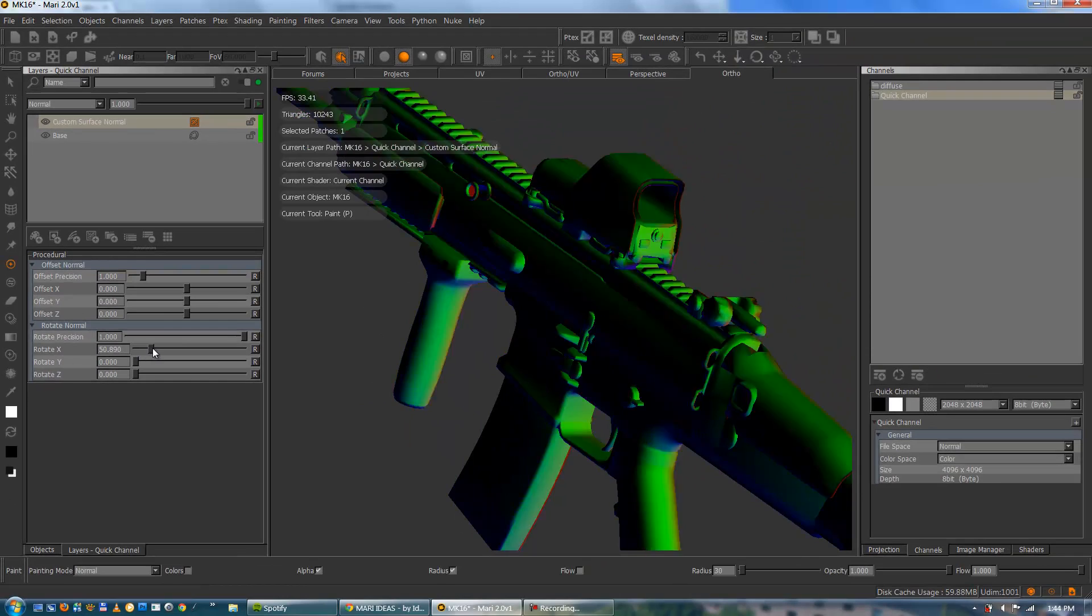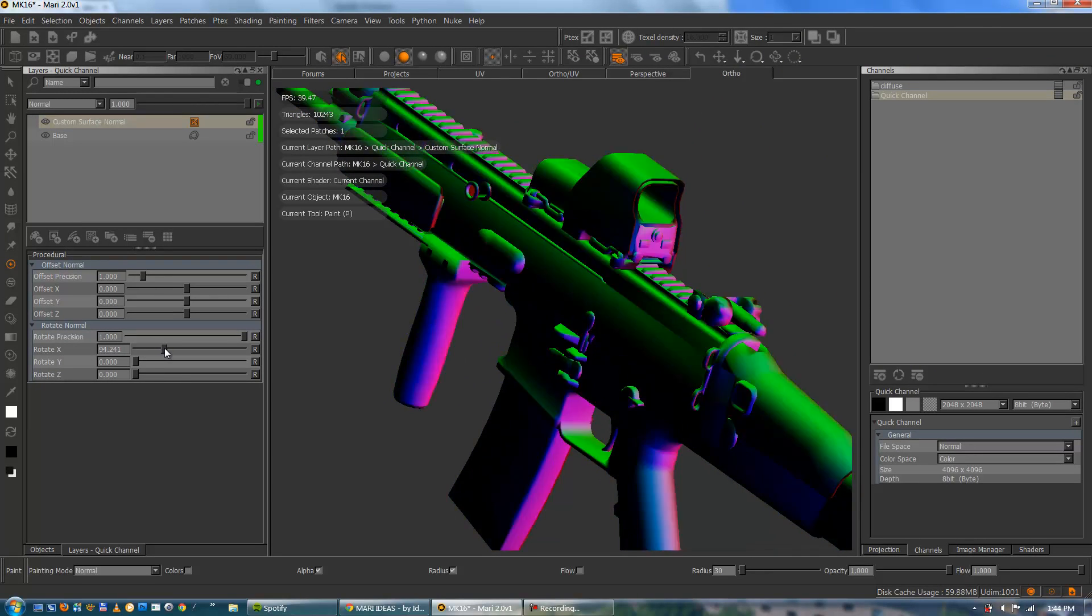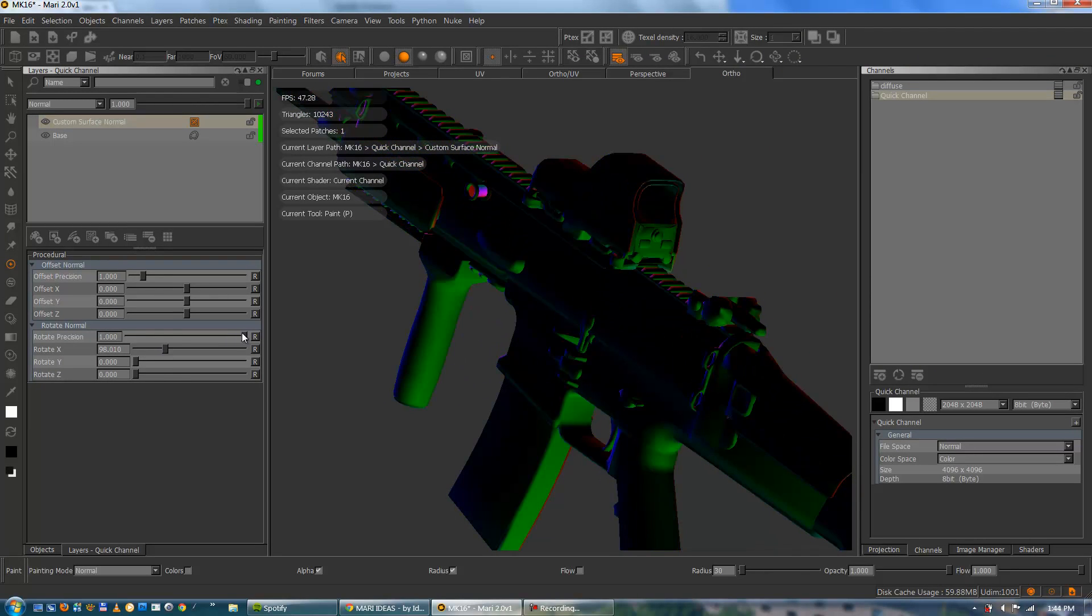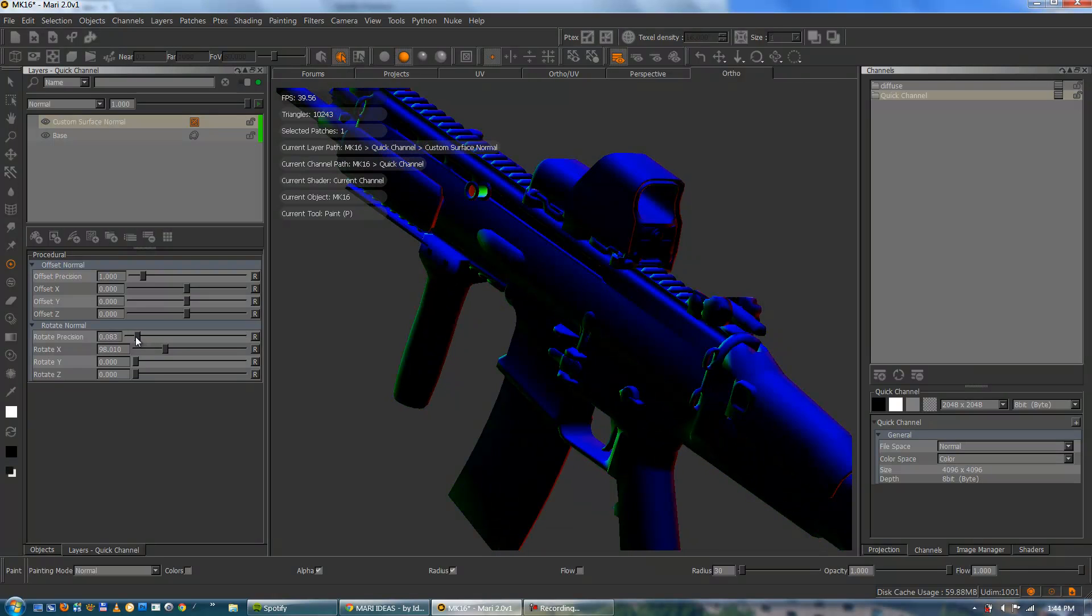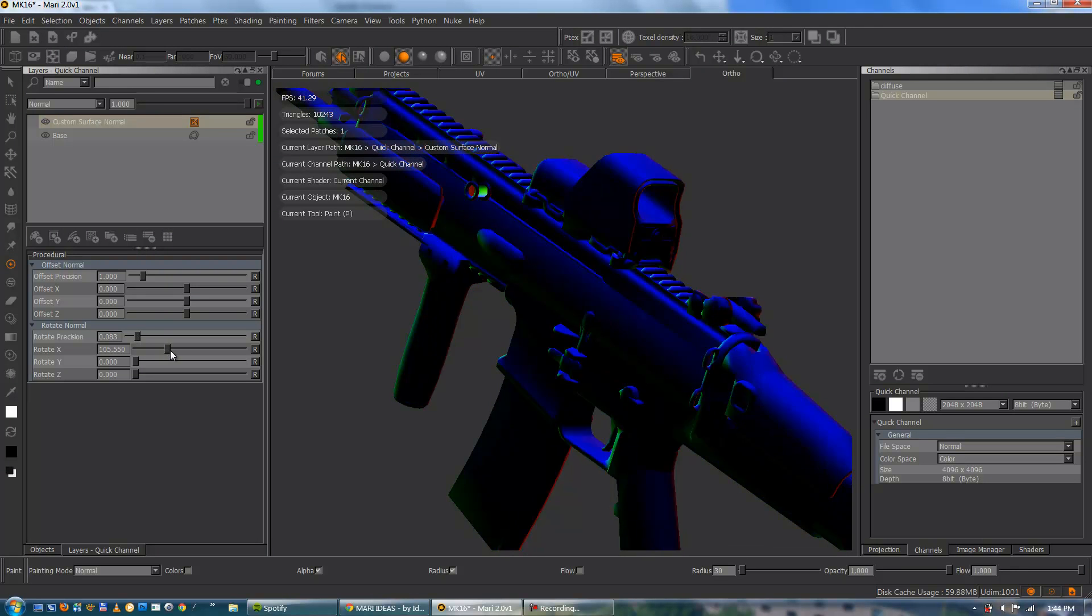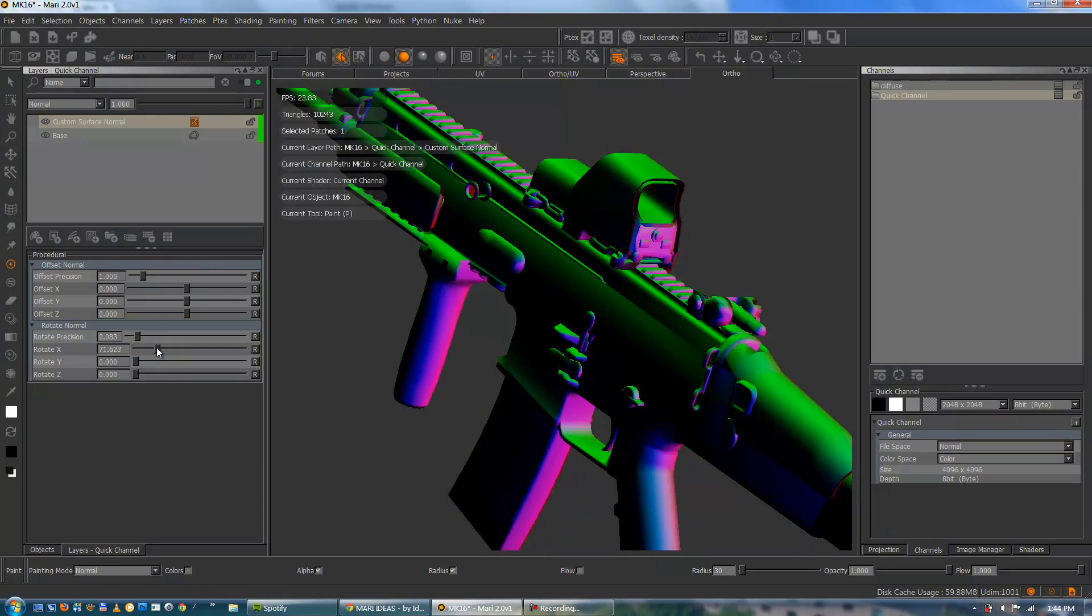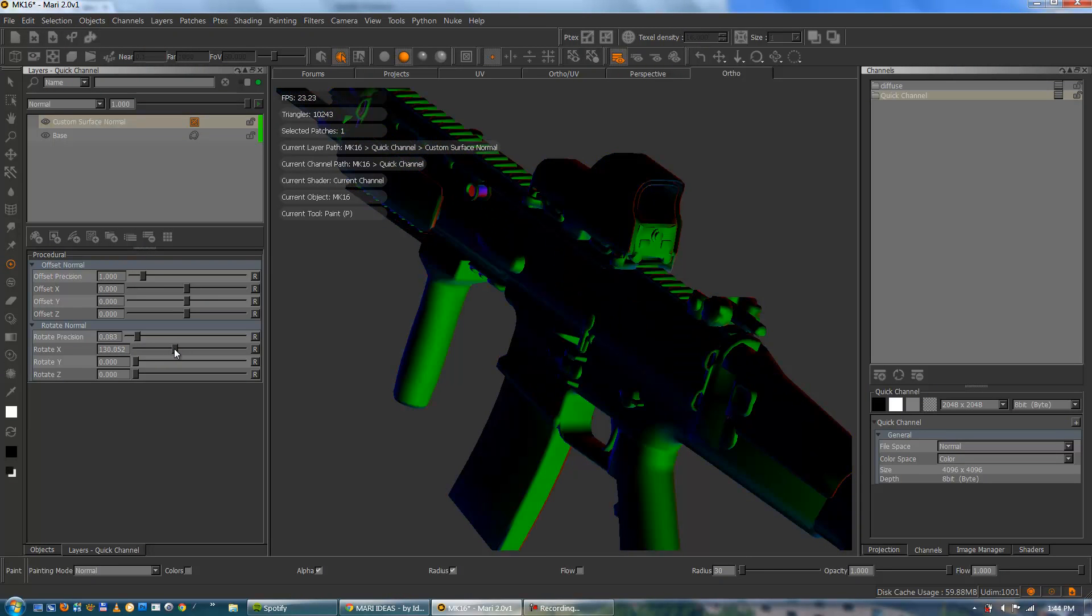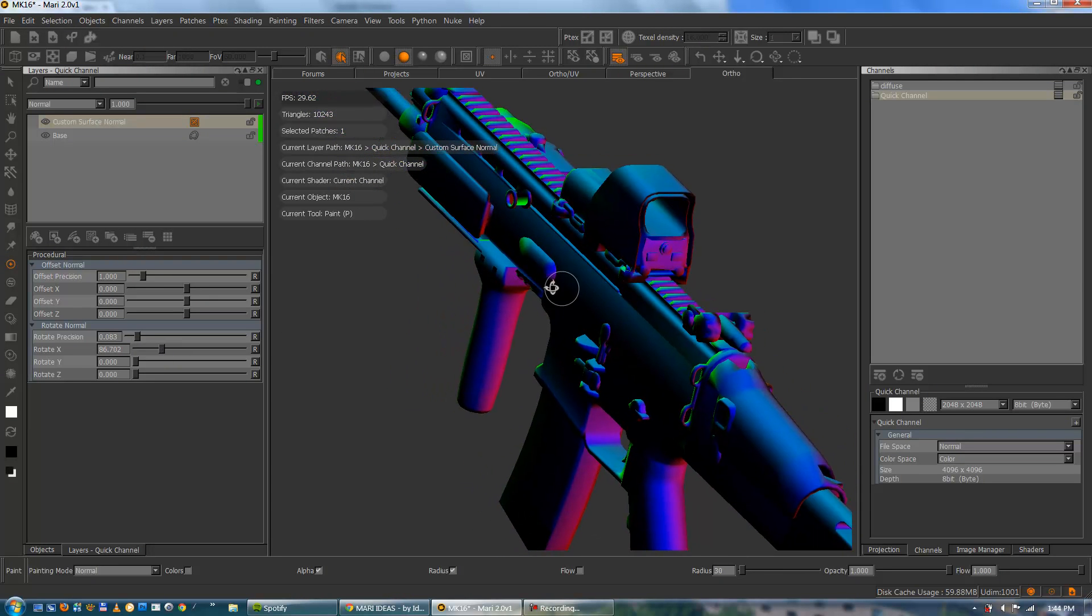Then I'm just going to start rotating the normal here. You can see colors are shifting. They're shifting pretty rapidly so I'm just going to decrease the precision here. And now everything is rotating nice and slow and with a bit more control.